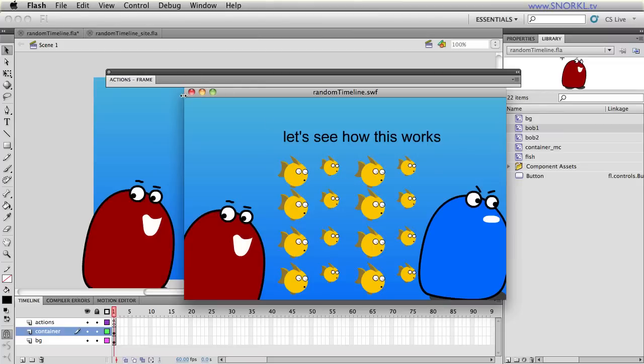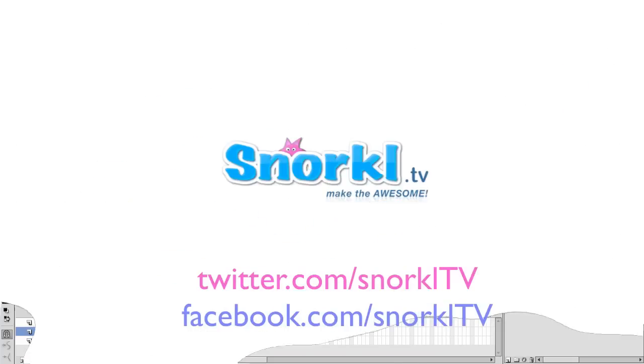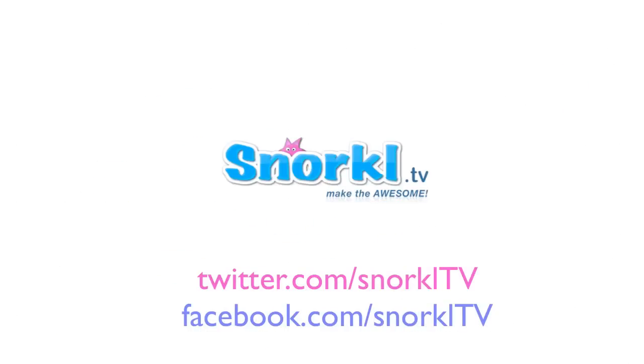We are now randomly animating all the child elements of a movie clip without giving them each their own instance name. So that's it folks.